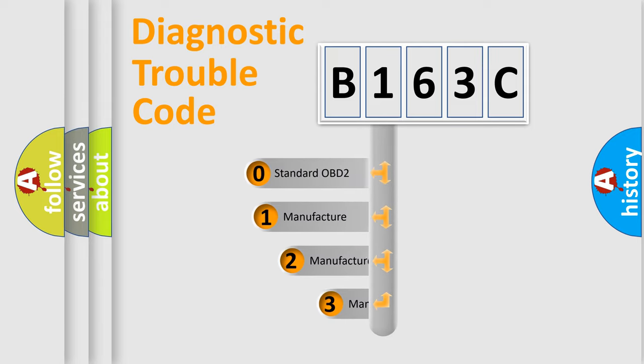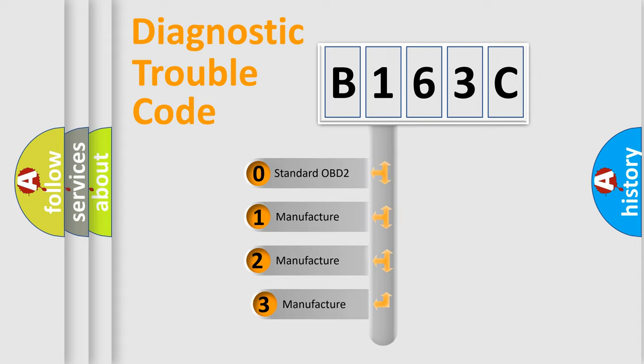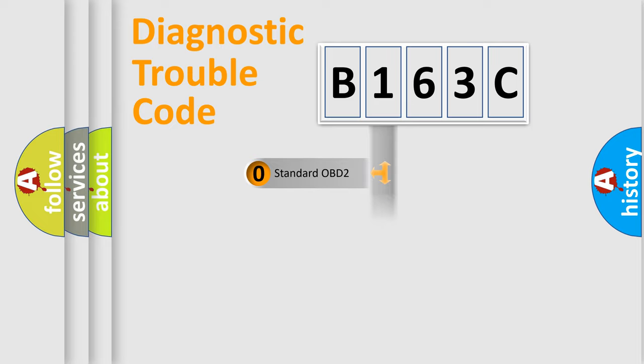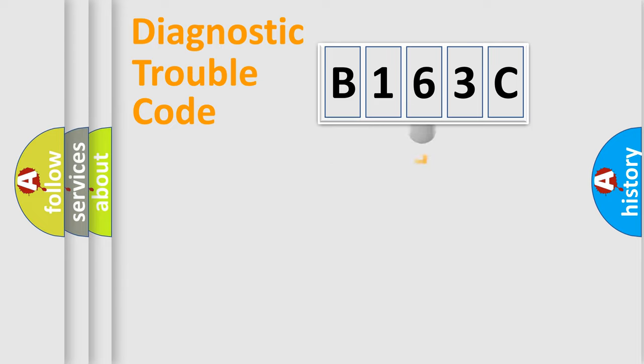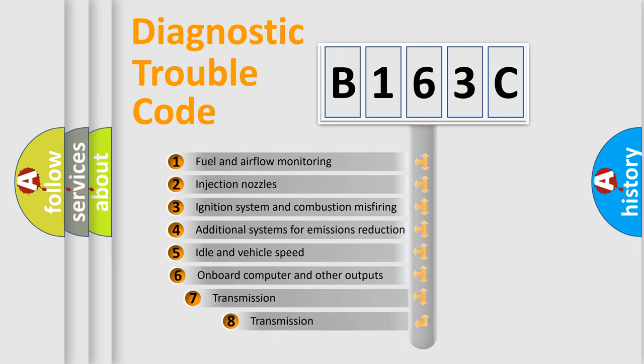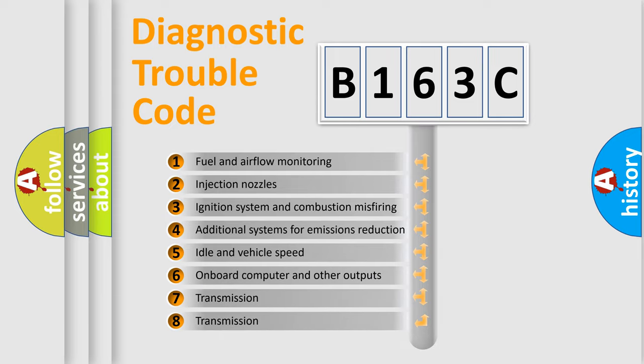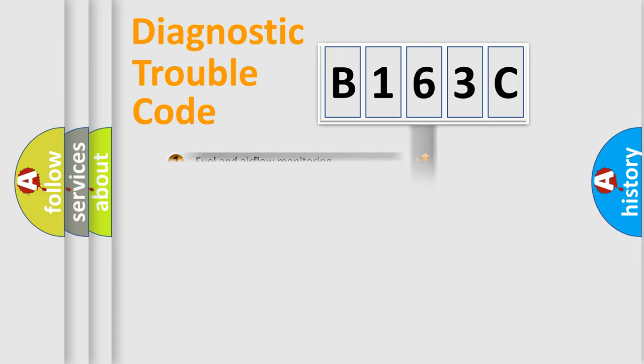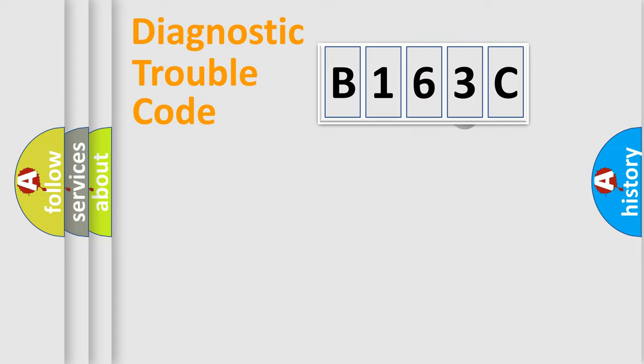If the second character is expressed as zero, it is a standardized error. In the case of numbers 1, 2, or 3, it is a more specific expression of the car-specific error. The third character specifies a subset of errors. The distribution shown is valid only for the standardized DTC code.